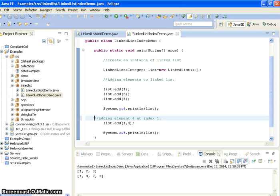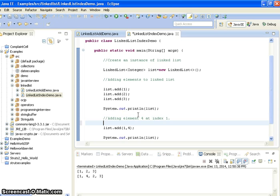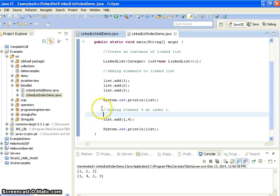For this we use another add method which is an overloaded method that accepts the index and the element as parameters.